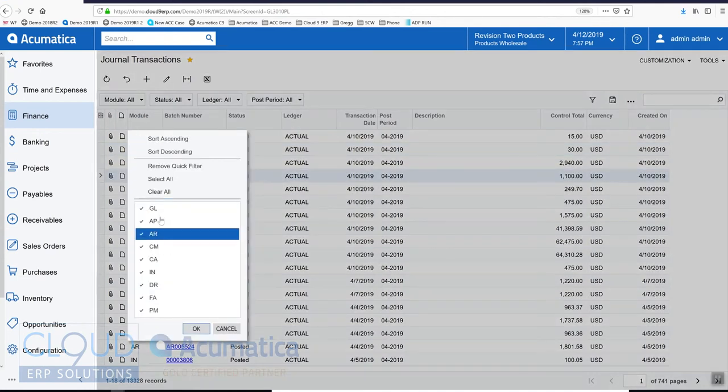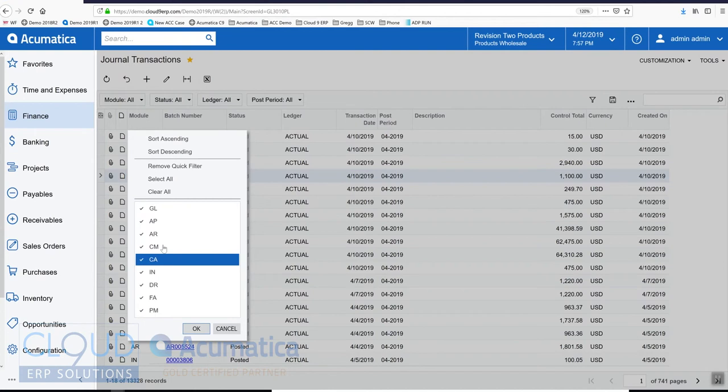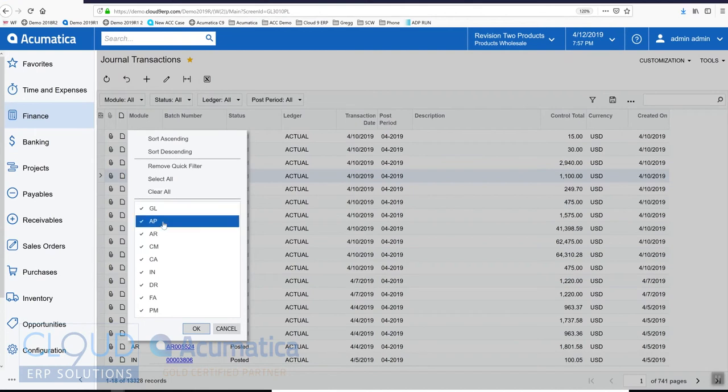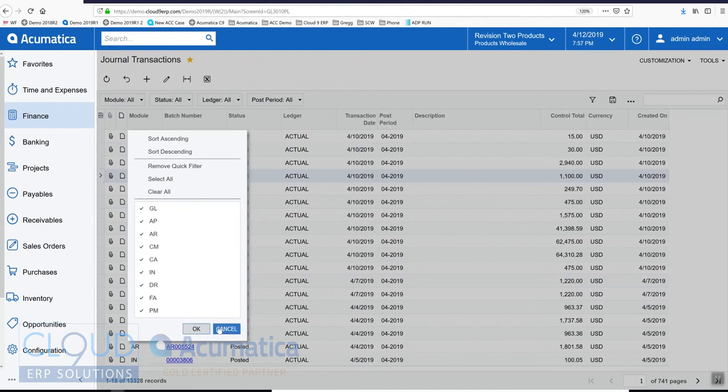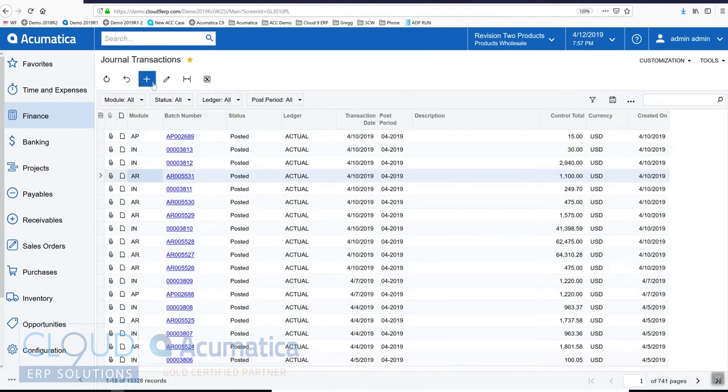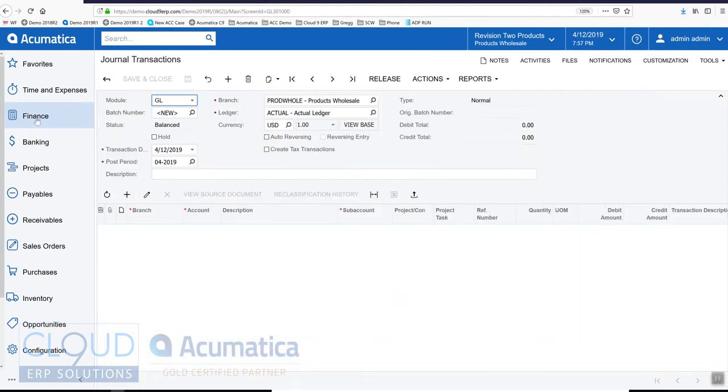In this screen you can filter out all the different modules that may have created transactions and you can see there's a number of them. But if we click plus from our finance journal transaction, the default is GL and we have a few options here.